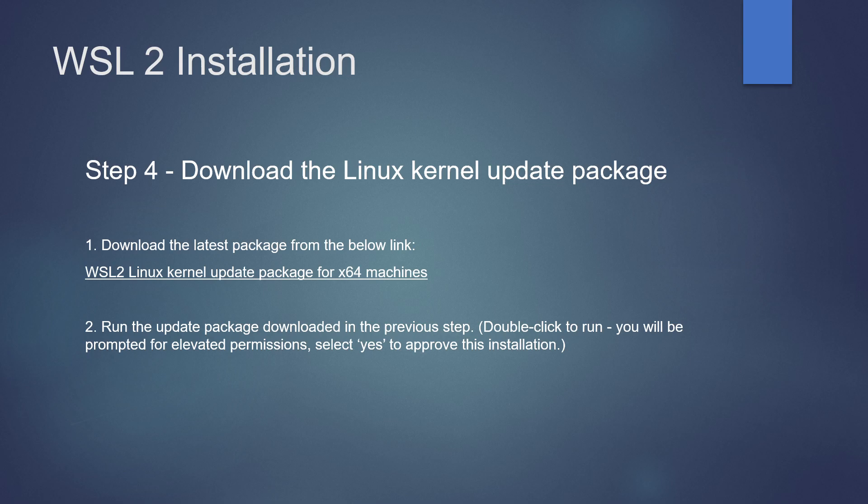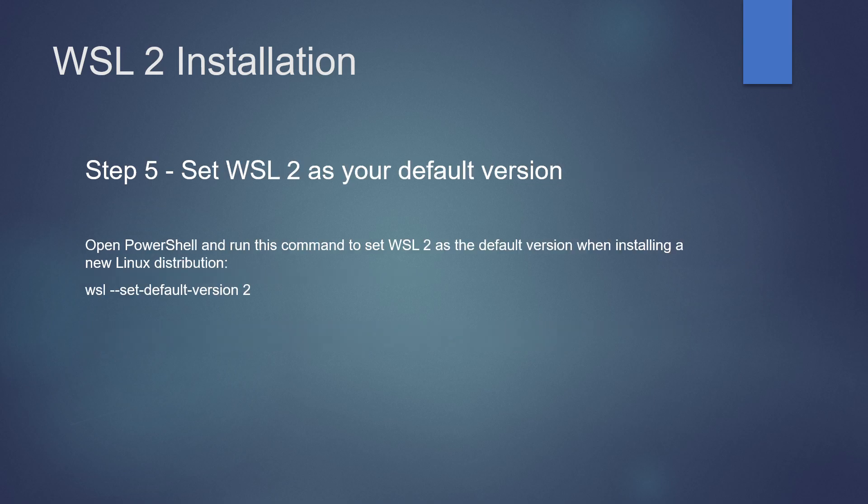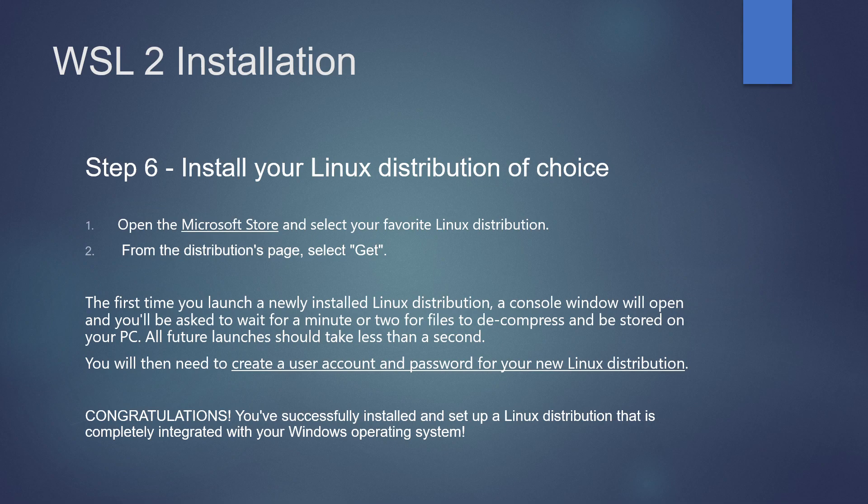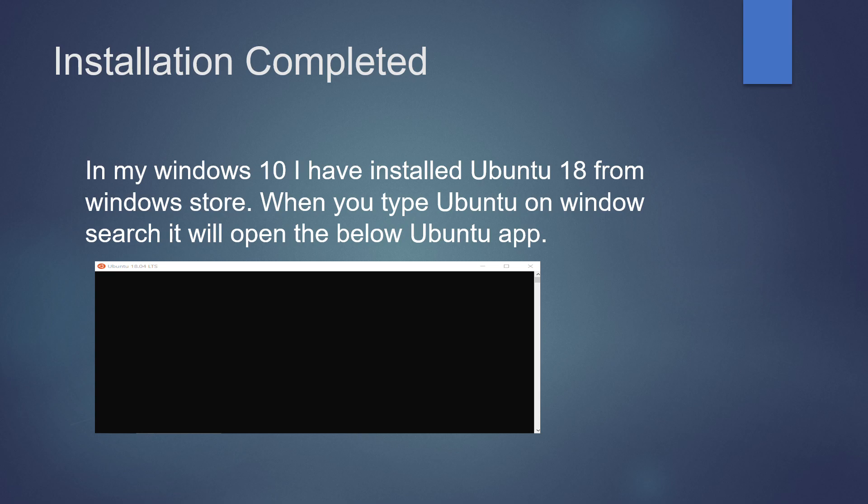Step 5: Set WSL 2 as default version by executing the below command. Step 6: Install a Linux distribution of your choice. You could do that from the Microsoft store.